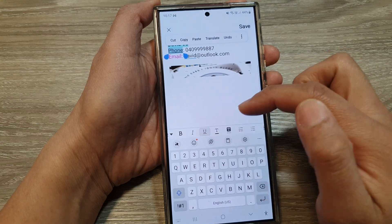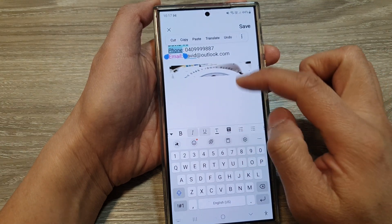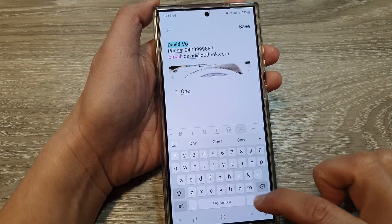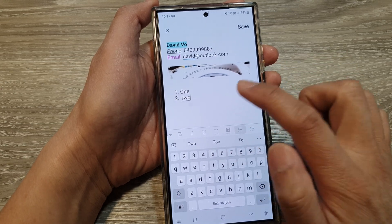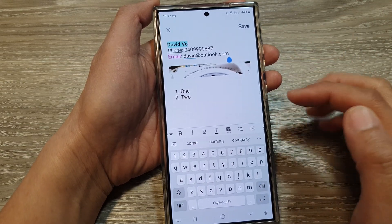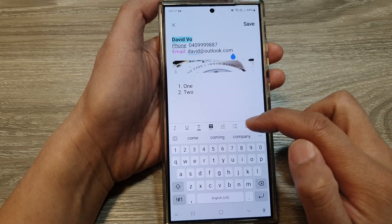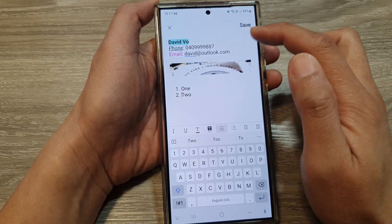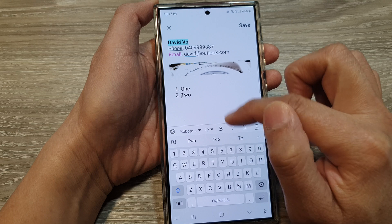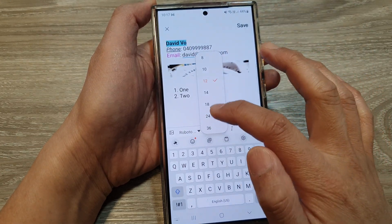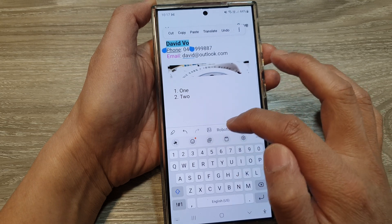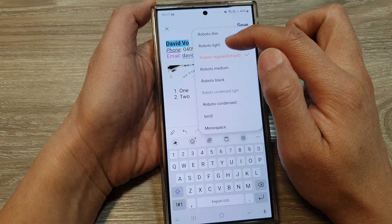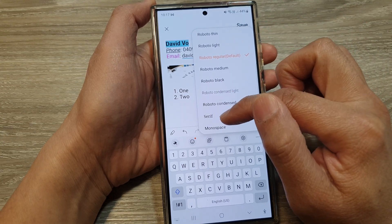You can also underline text, make it italic, and use numbering — for example, one, two, and so on. You can indent the text as well. Additionally, you can change the size of the text and change the font style. There are a few styles to choose from: Roboto, Roboto Lite, Serif, or Monospace.